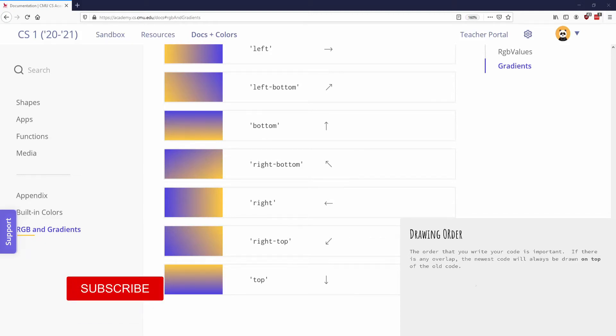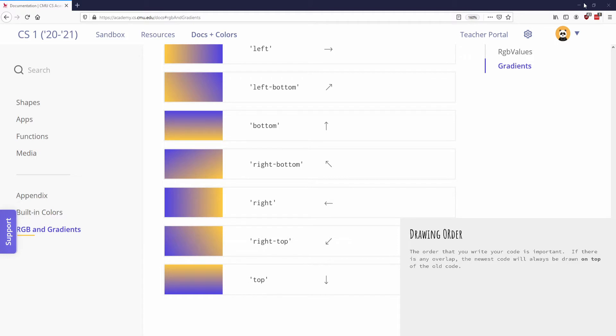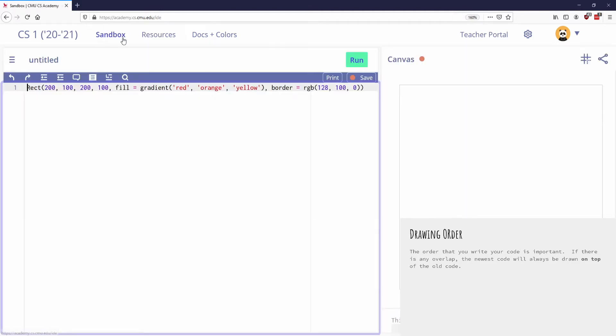Drawing order, this is gonna be a quick one. So the drawing order itself, it does matter. If I draw a rectangle, and let's go back to our sandbox and we'll see this happen.